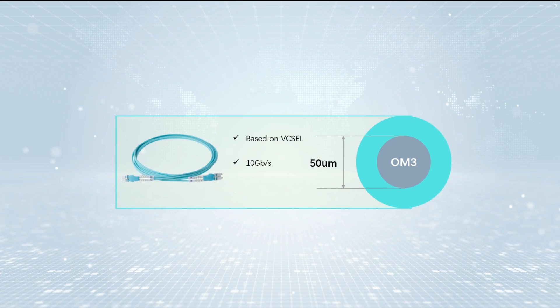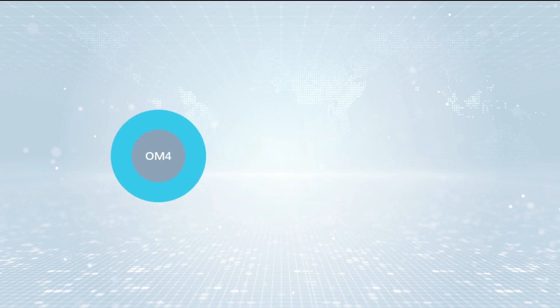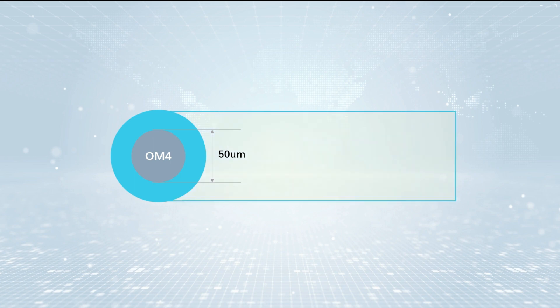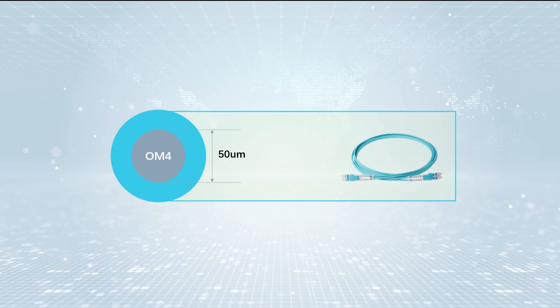Its jacket color is aqua. OM4 has higher modal bandwidth than OM3, which means OM4 can send more data over the same distance. OM4 can cover distances up to 550m, and its jacket color is the same as OM3.